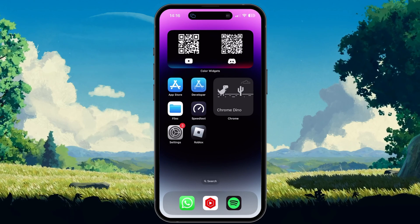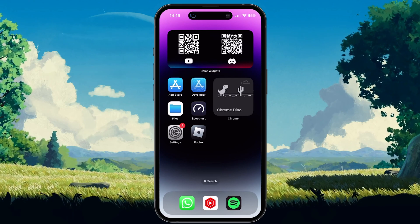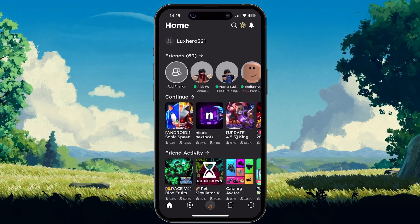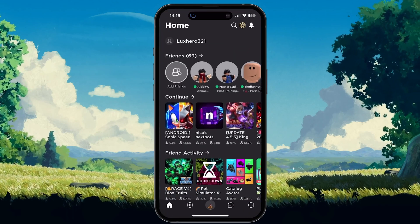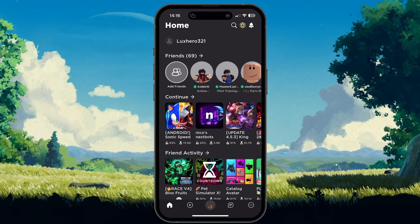For more information, click on the first link in the description below. While using your mobile device, open up the Roblox application.